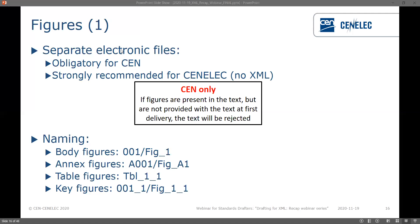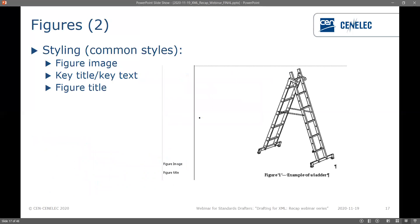A note on naming: there are different ways to name figures but we generally ask you to stick to two types. For body text figures use 'fig001' or 'figure_1' for example. For figures in annexes use the annex denotation, so 'A0001' for the first figure in annex A or 'fig_A1'. For figures in tables use 'tbl_' and then the table number and figure number, for example 'tbl_1_1' for the first figure in table one. For key figures, use the figure number and then which number of the key it is.